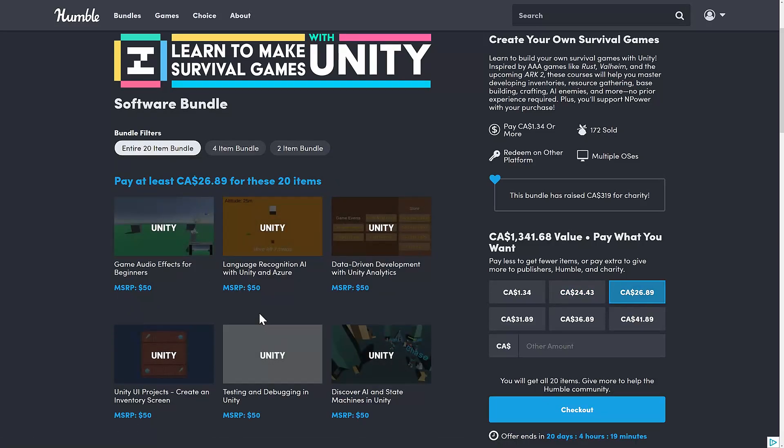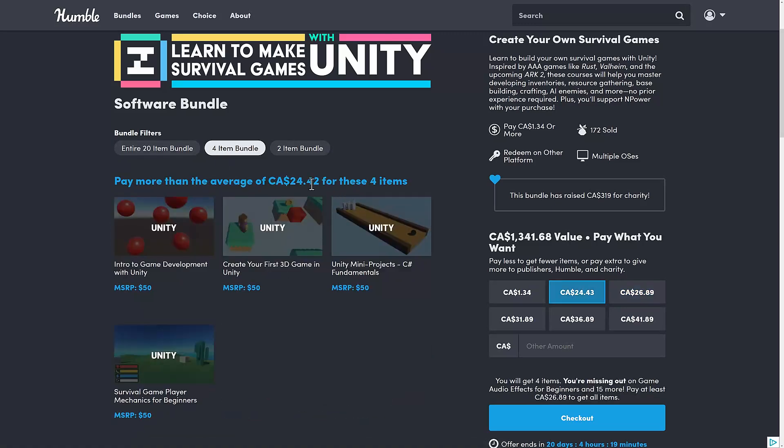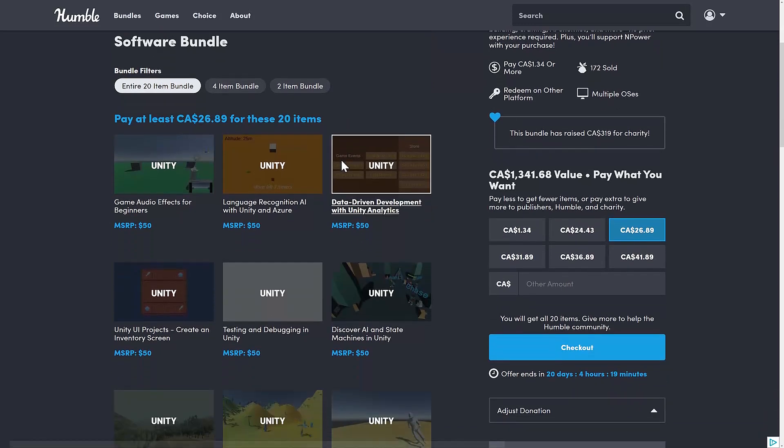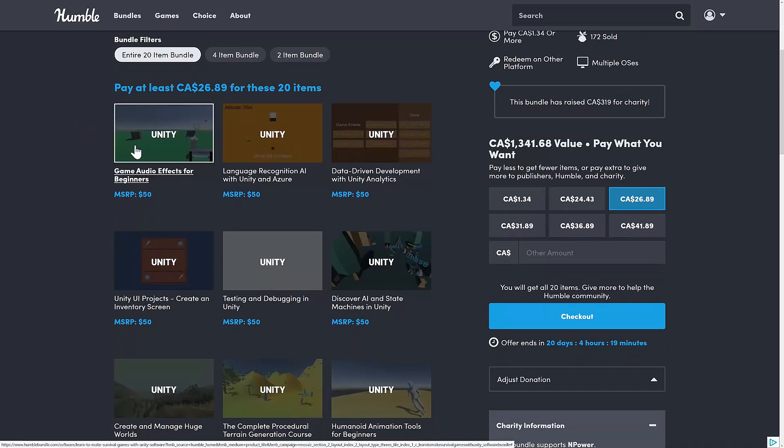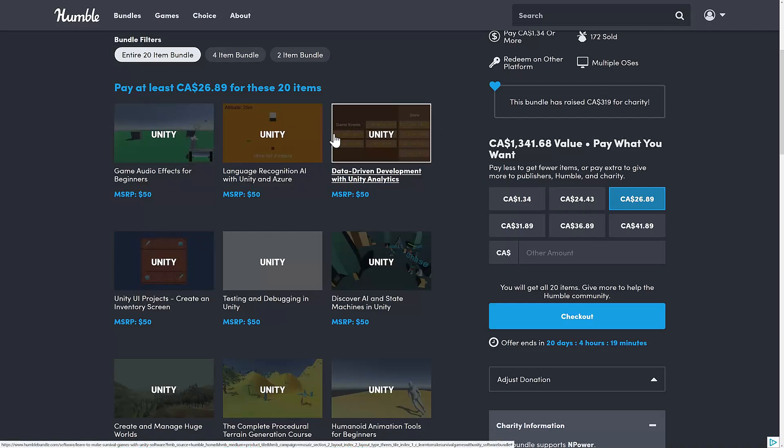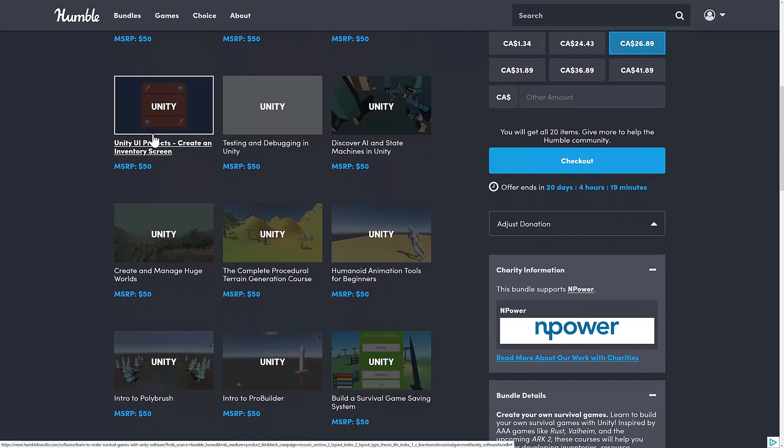And then we're going up to the full fat. This is basically what the majority of people are going to buy, which would be why the average price for the middle tier is so close to the final price for the full tier. Because this is where you're starting to get all those survival-specific courses here. What you're getting here is Audio Effect for Beginners, Language Recognition AI with Unity and Azure, and Data-Driven Development with Unity Analytics. Literally nothing to do with survival. Don't worry. Hold with me for a second.